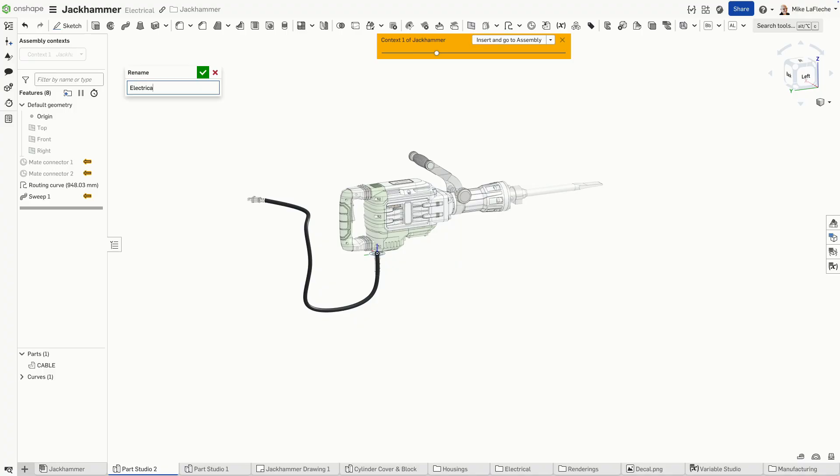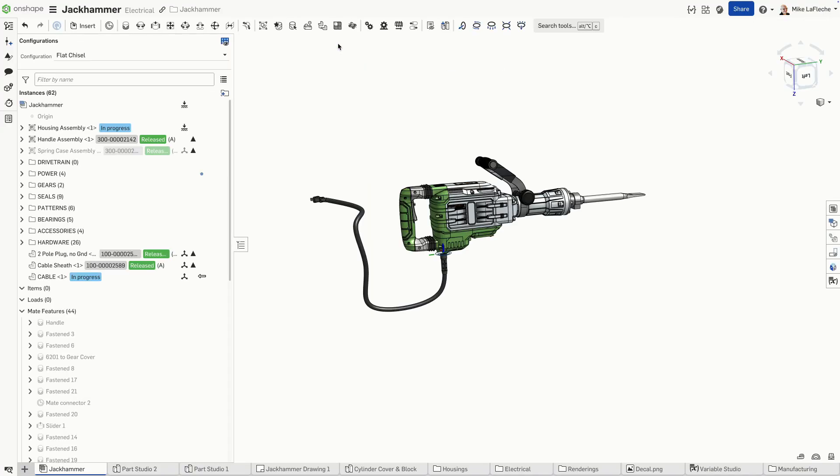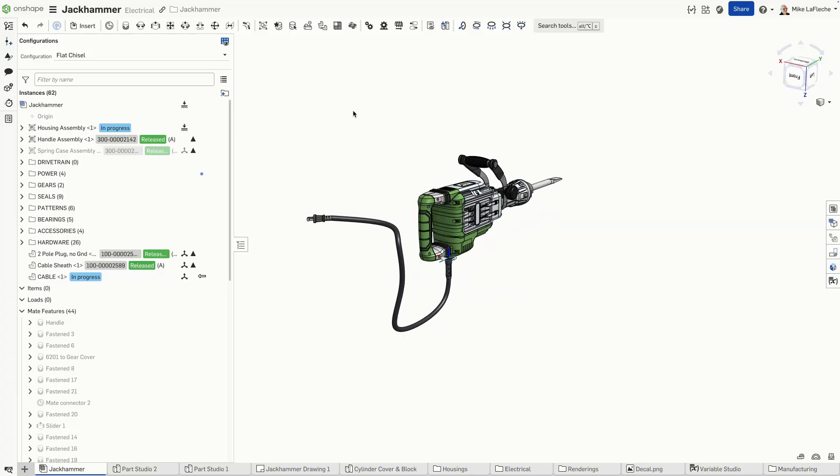I like renaming my context, by the way, just so I know which context I'm working with, because Onshape allows for multiple contexts of an assembly. And there's our cable right there.